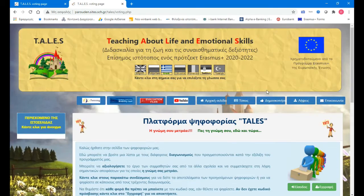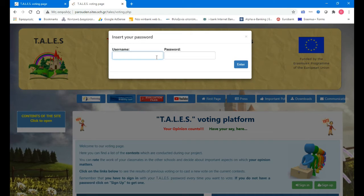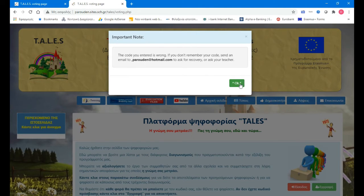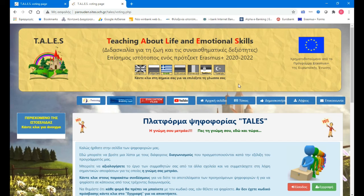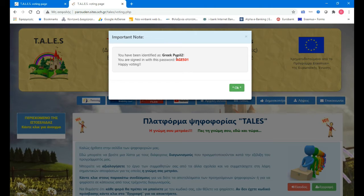Next kid — sign in. It is GRIQP2. I have entered a wrong code — it must be in small letters. GRIQP2. Password: age 500. Okay, click GRIQP2.